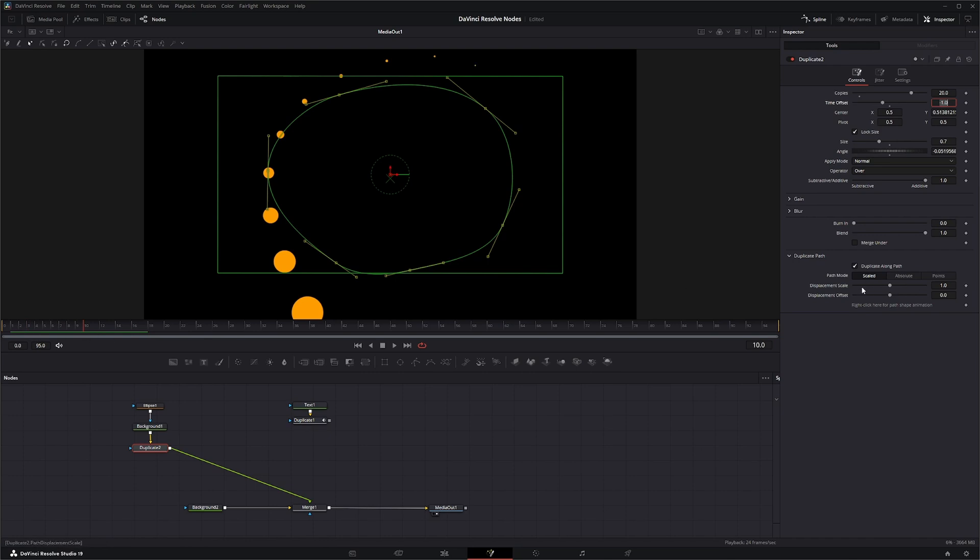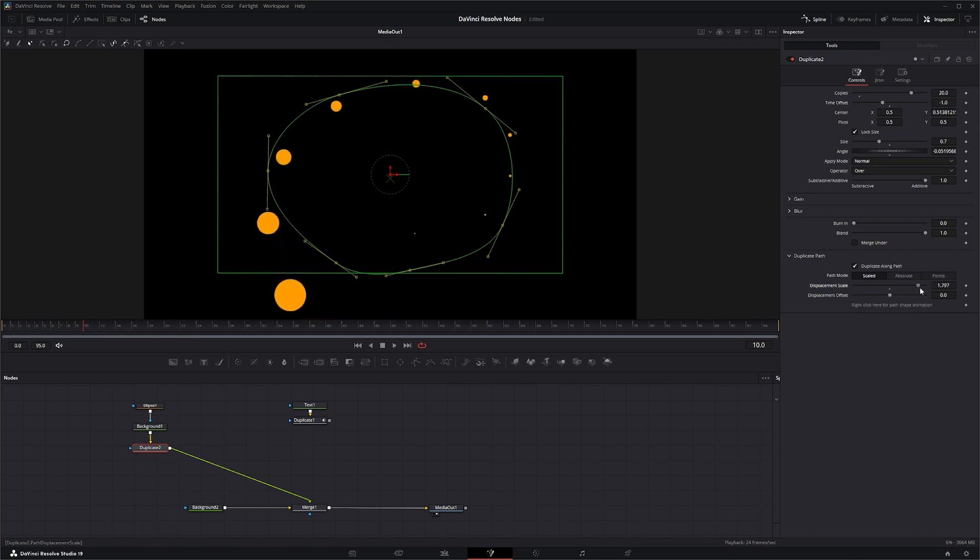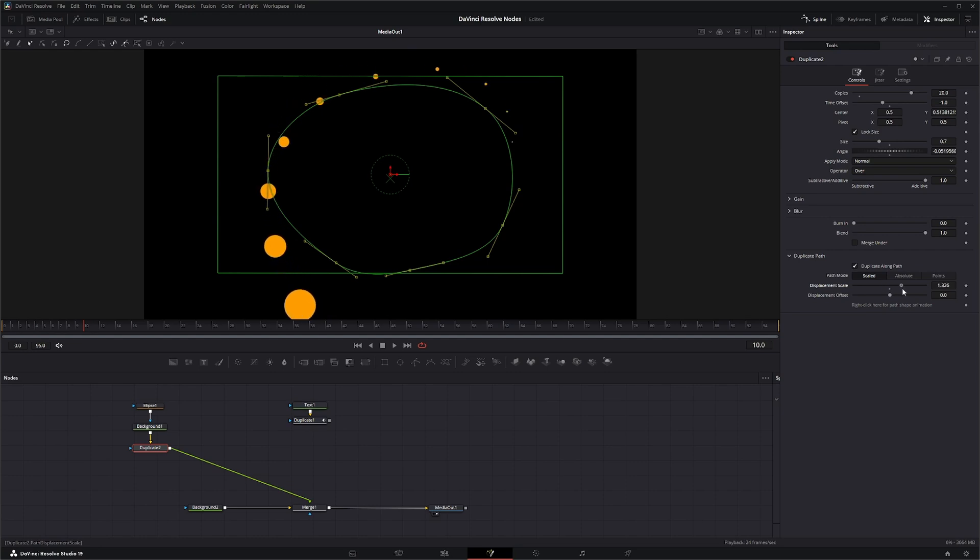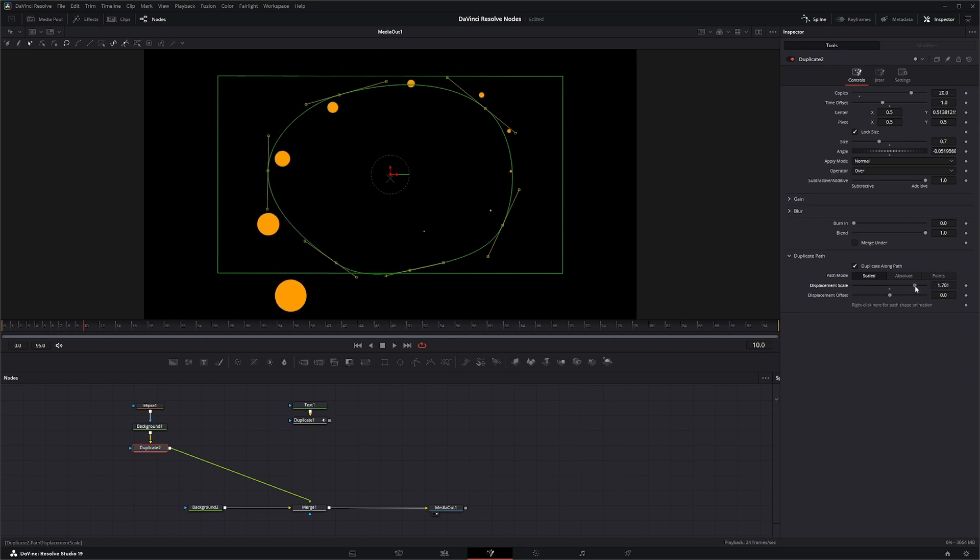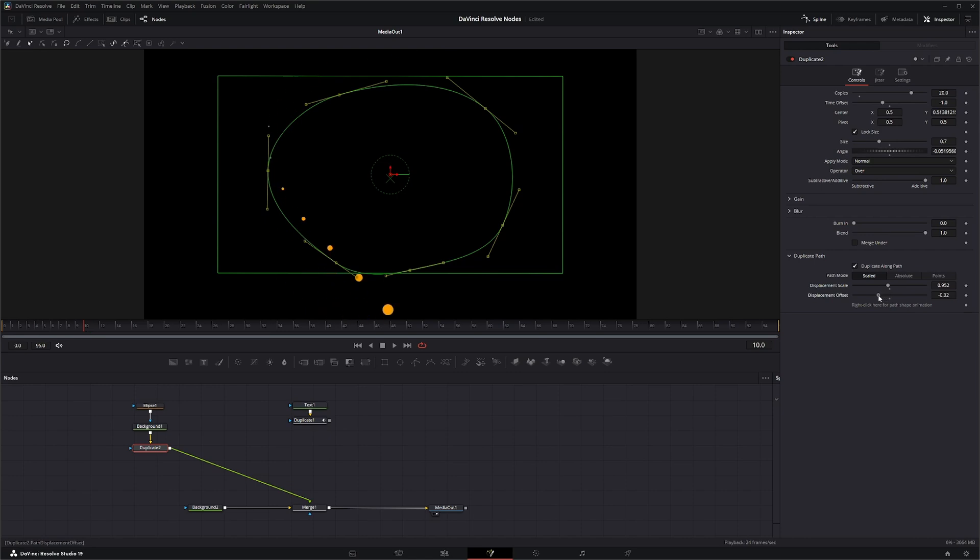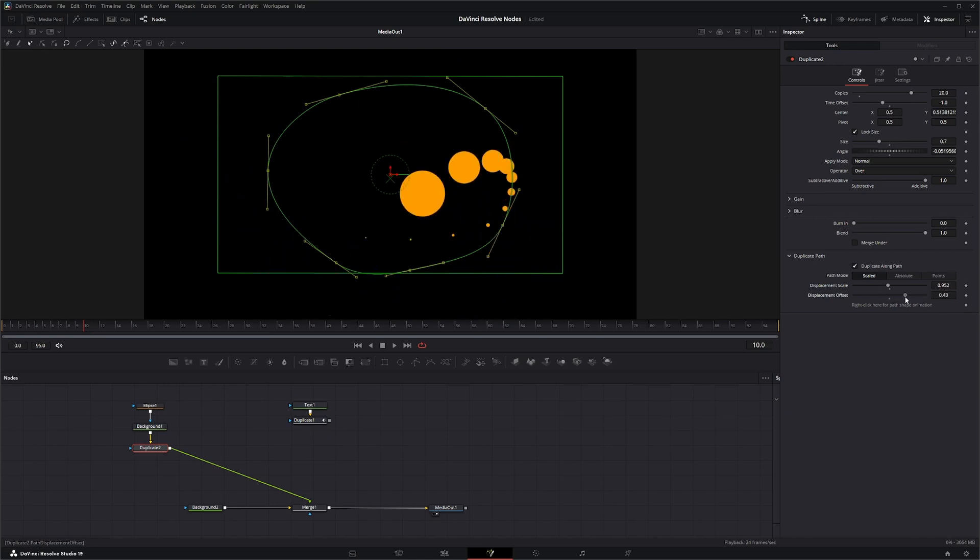Down here you've also got displacement scale and displacement offset. This is where you can kind of do some cool animation. I never really played with it but it looks like it could be pretty cool. So you can animate your displacement scale and your displacement offset and get some pretty cool effects.